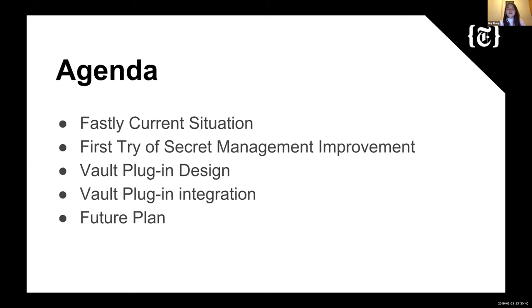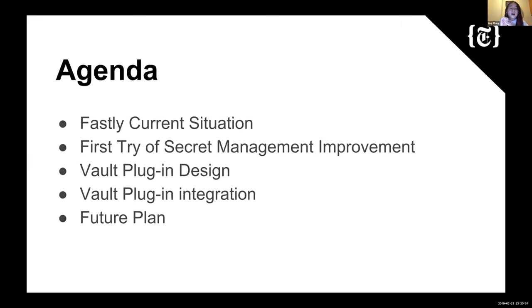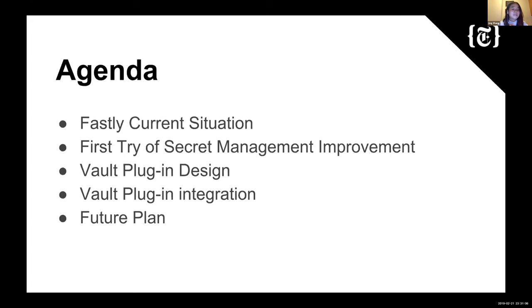Okay, so firstly, we're going to go through today's agenda. First, we're going to talk about the Fastly current situation, including a short description about what Fastly is, and also we're going to talk about Fastly current secret management. Then we're going to talk about our first try of secret management improvement, and then the most important things, which is the Vault Fastly secret engine plugin we created. We're going to talk about the design of it and the integration of it to our CI/CD pipeline. And last, we're going to talk about our future plan for this project.